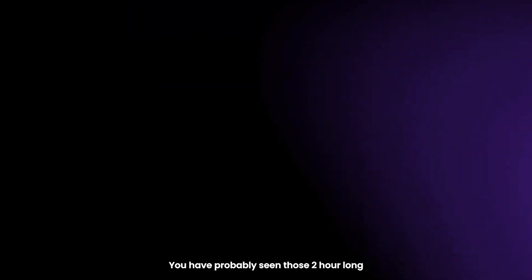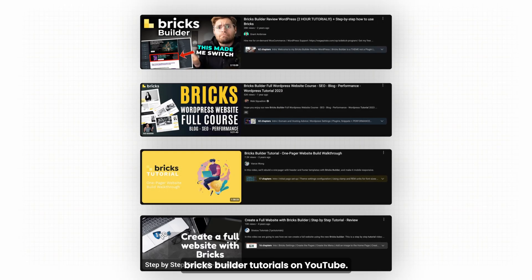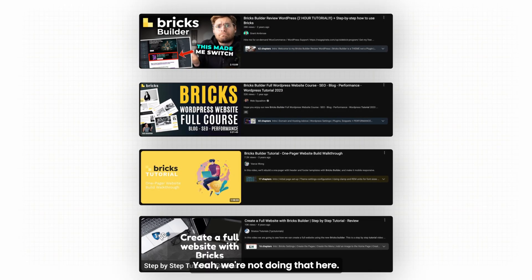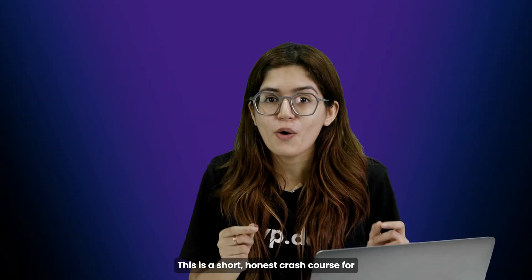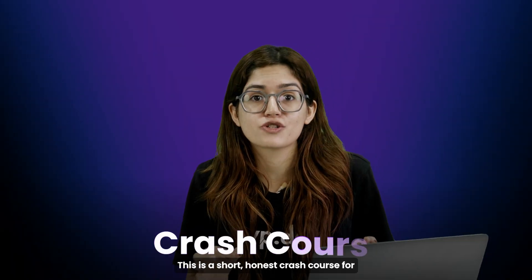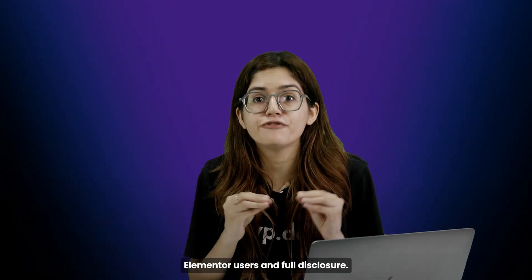You have probably seen those two-hour-long Bricks Builder tutorials on YouTube. Yeah, we're not doing that here. This is a short, honest crash course for Elementor users. Full disclosure.